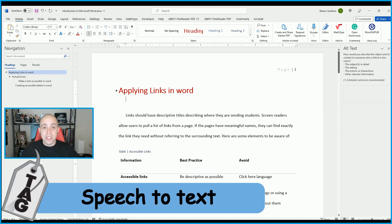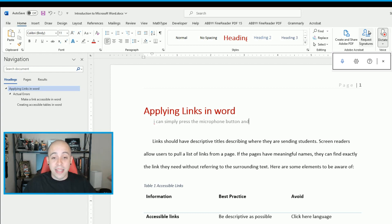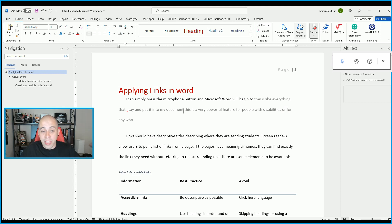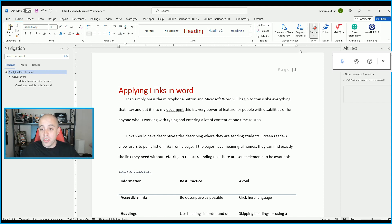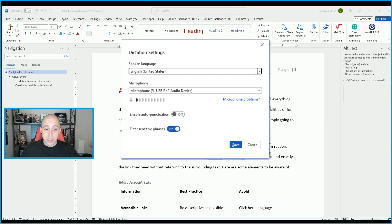What about dictation? If you wanted to speak into your document instead of writing, on the Home tab in the ribbon over by Voice, we have the option to Dictate. I can press the microphone button and Microsoft Word will begin to transcribe everything I say and put it into my document. This is a very powerful feature for people with disabilities or for anyone entering a lot of content. To stop, hit the Stop Dictation button. You can adjust microphone settings and the spoken language from the dropdown menus, then select Save.